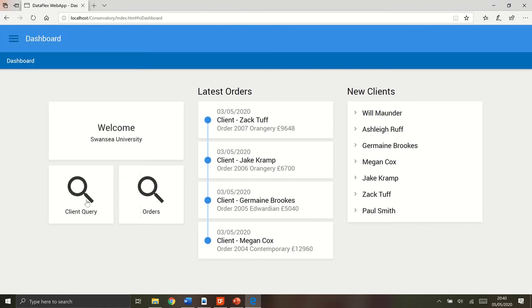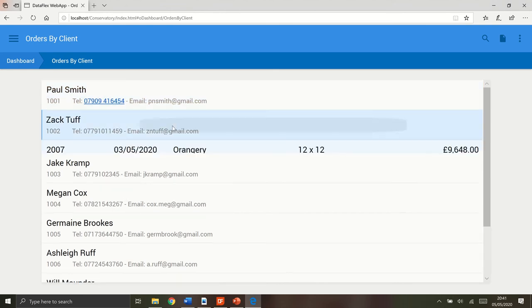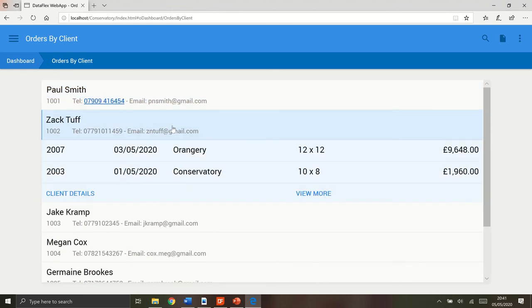Going into the client query, I get a nice list of all of the clients. You can also click on them and you get a nice drill down to all of their orders. So this person's made two orders.